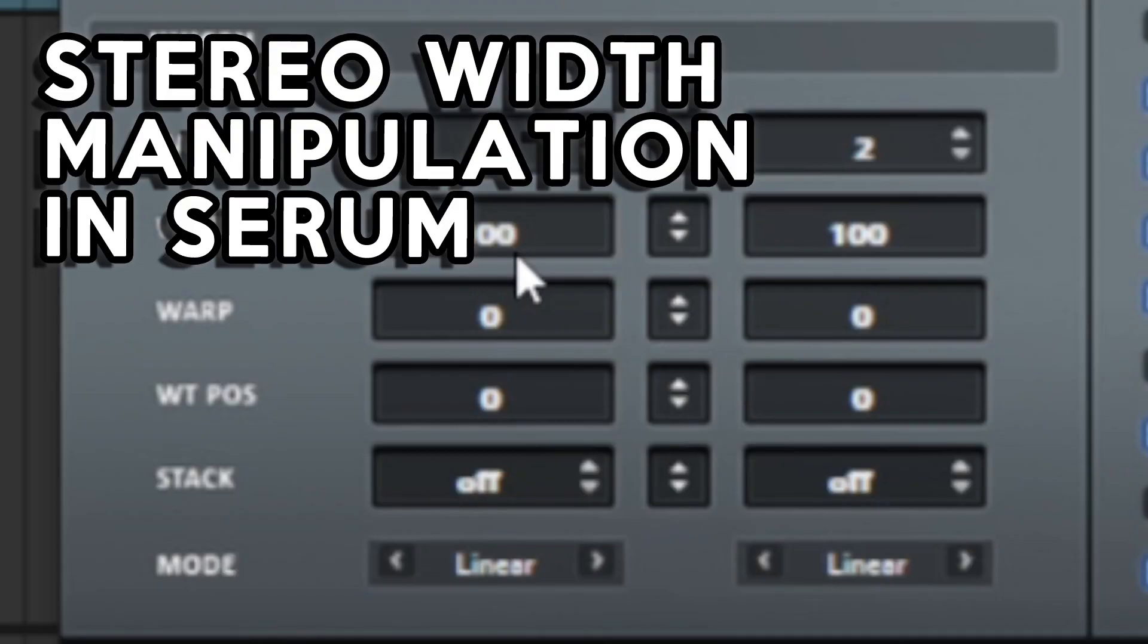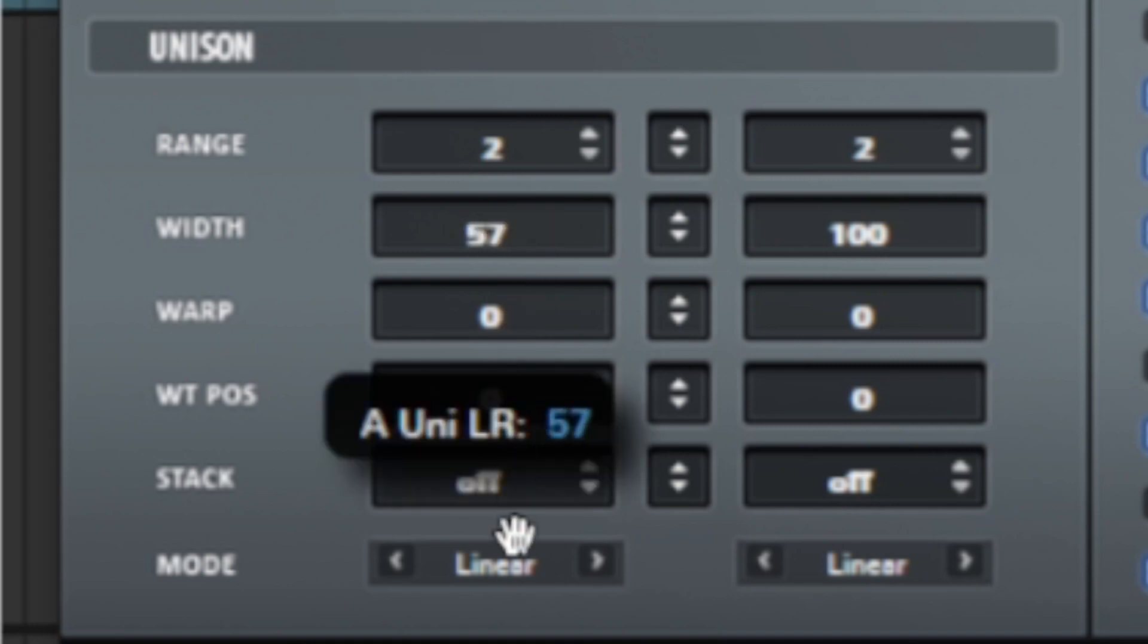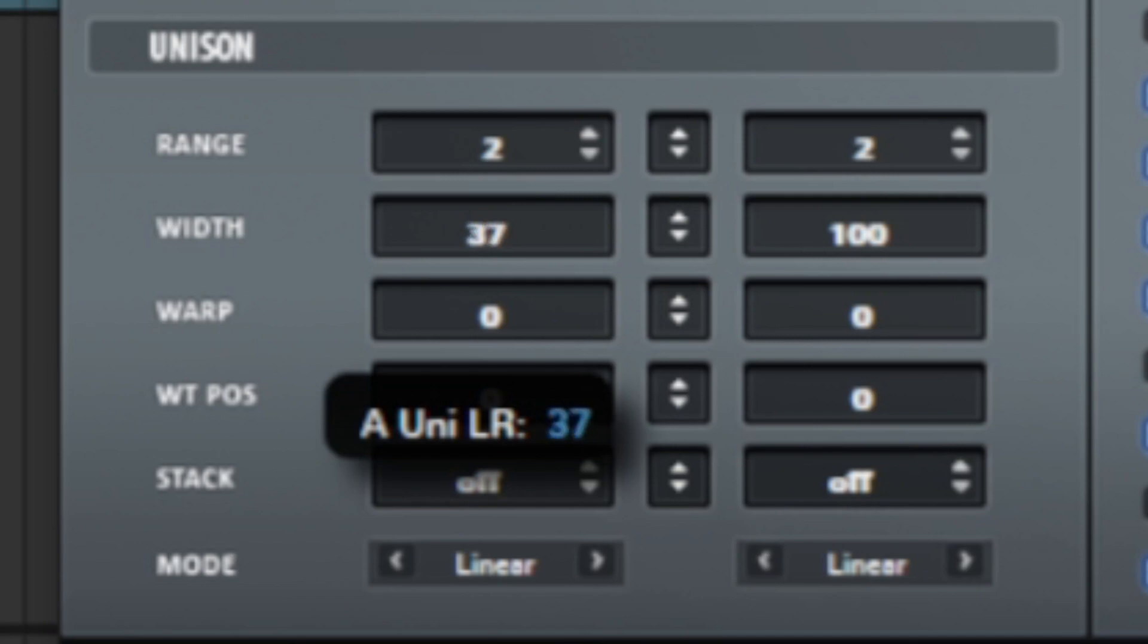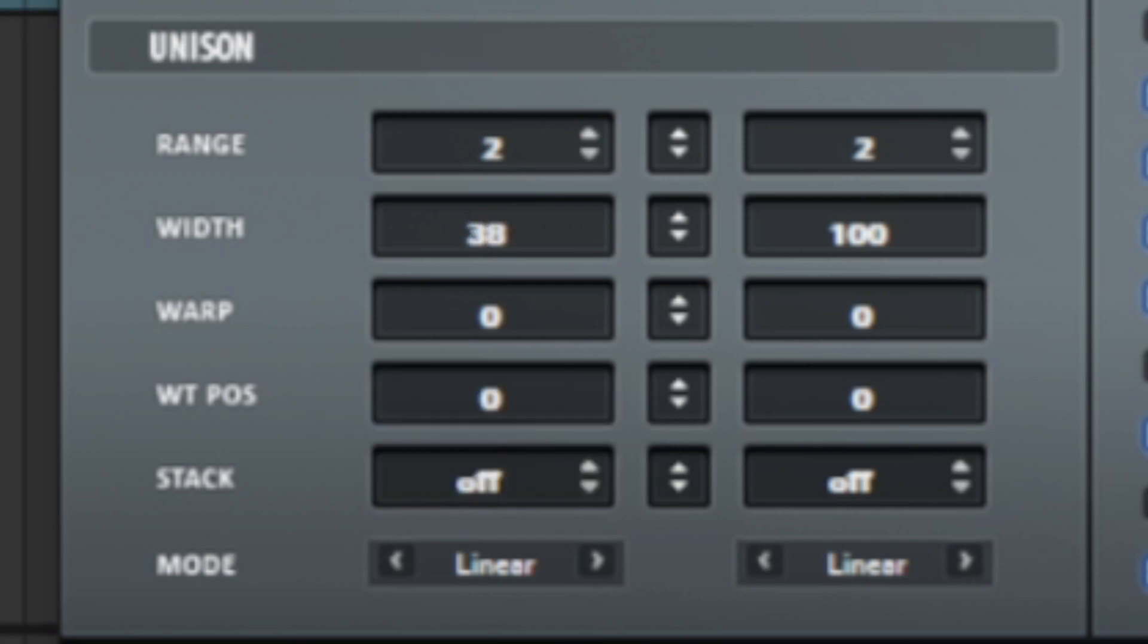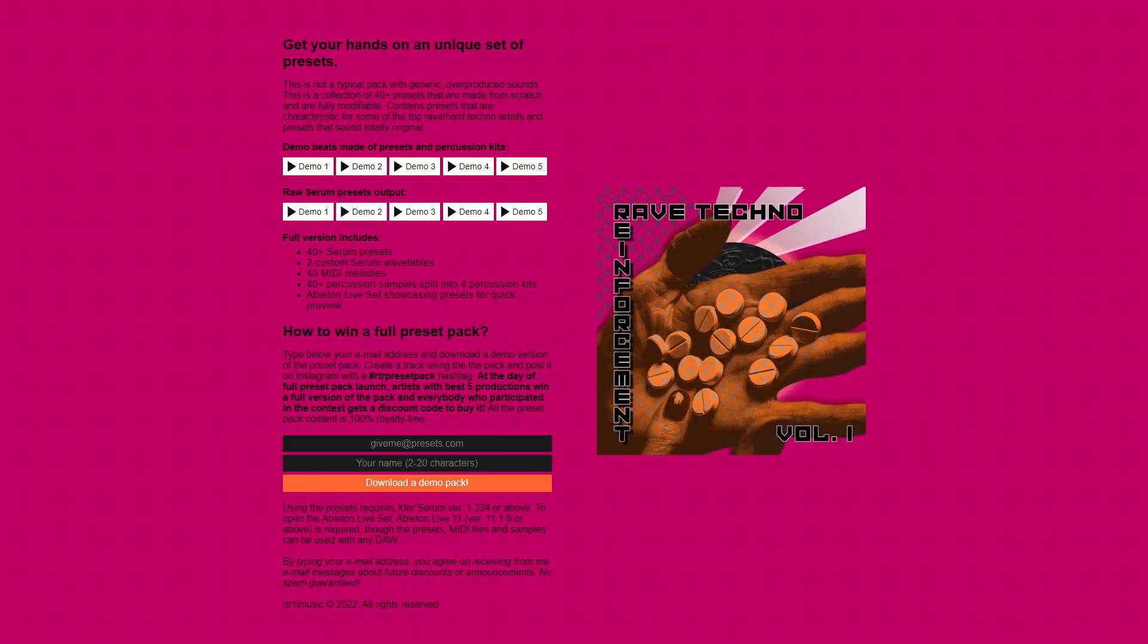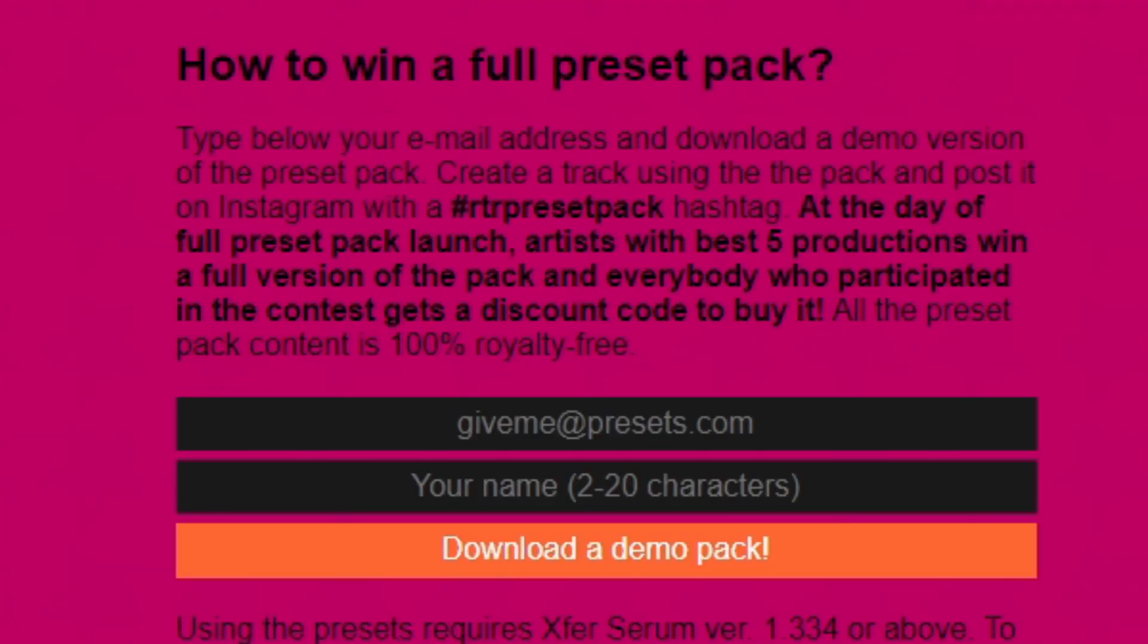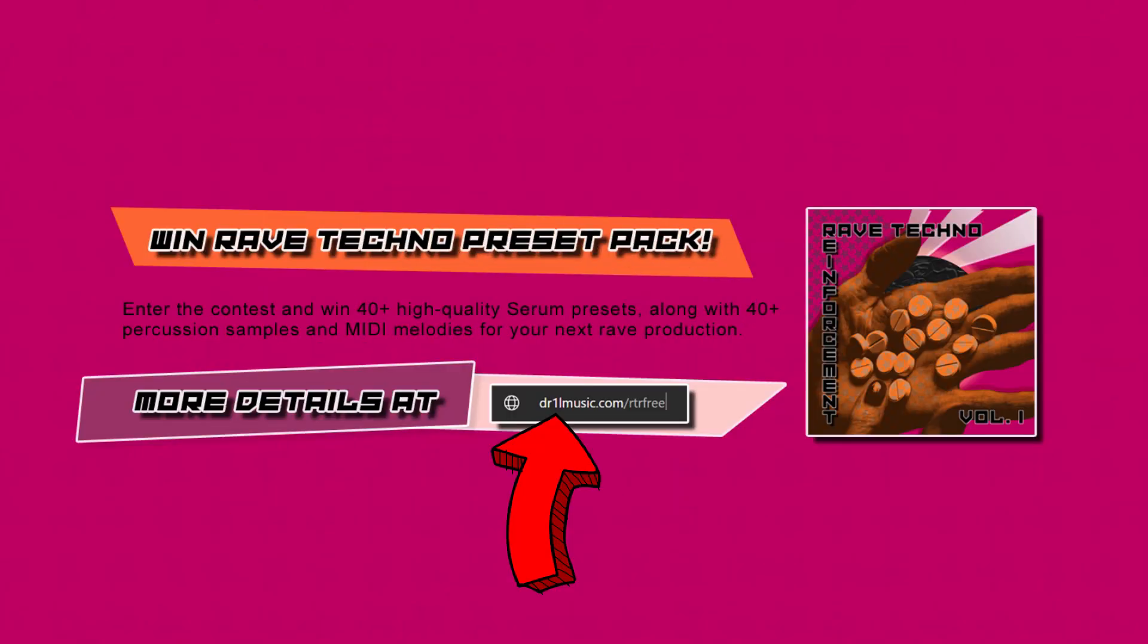At last, let's visit the global tab. Here, I will reduce the width of the whole lead by adjusting the unison width for Oscillator A. The lead is finished. Again, for more presets like that one, visit my preset pack website, join the contest by downloading the free version of it and win the full product at the day of its premiere.